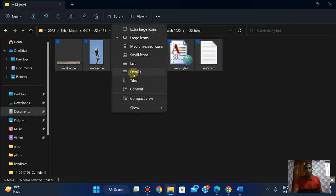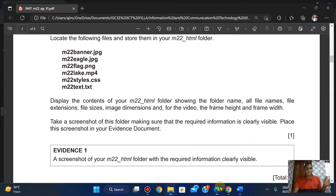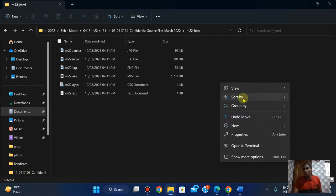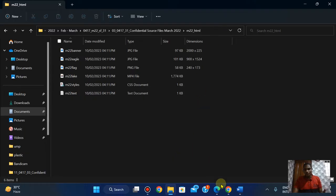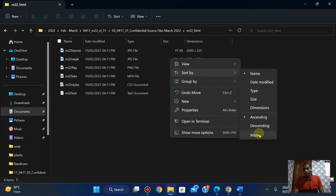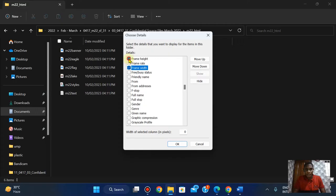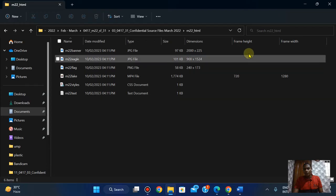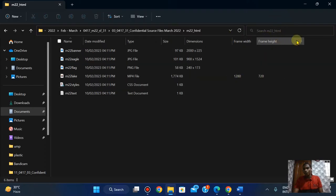I'm going to switch this to Details view. You can see I have: banner, eagle, flag, lake, styles, and text. I'm going to add the image dimensions. For the video they want the frame height and frame width, so I'm going to right-click, go to Sort By, then More — look for frame width and frame height and check those columns. This is the frame width and this is the frame height of the video. Very important to do this.